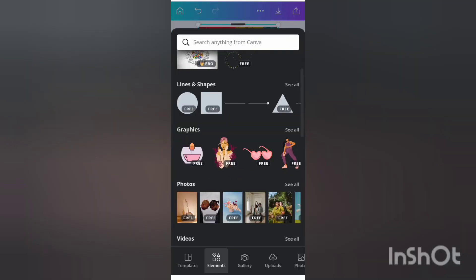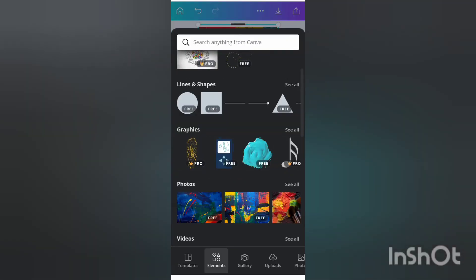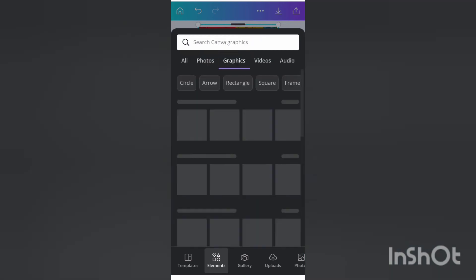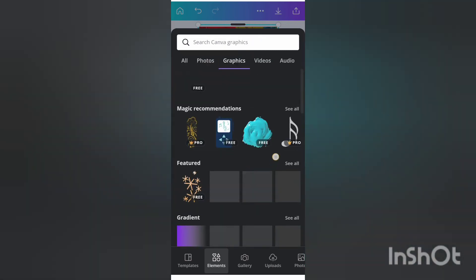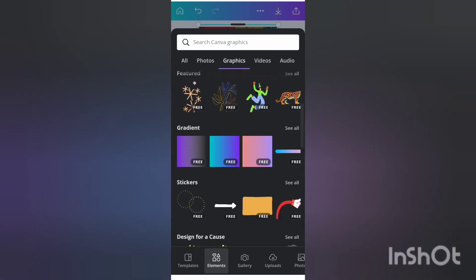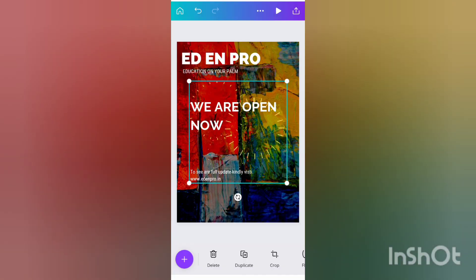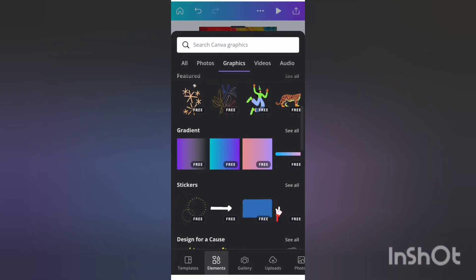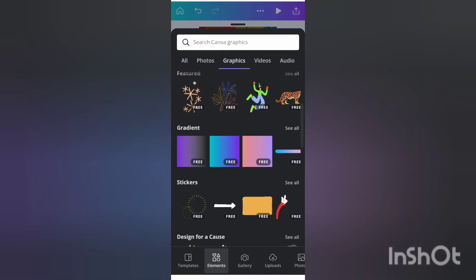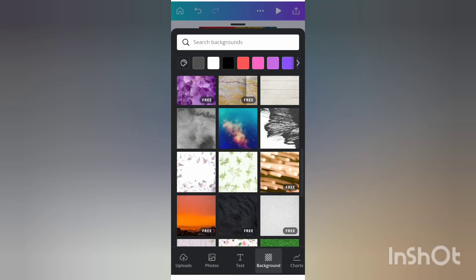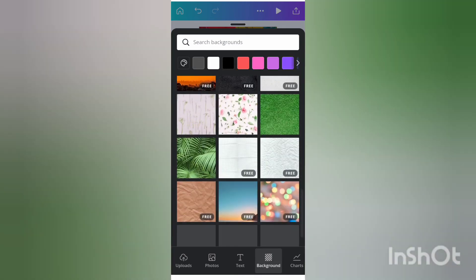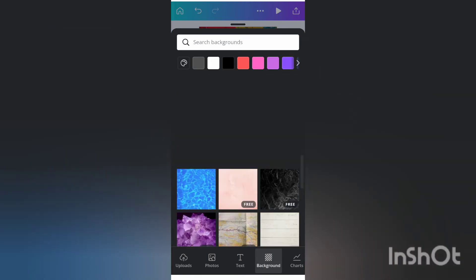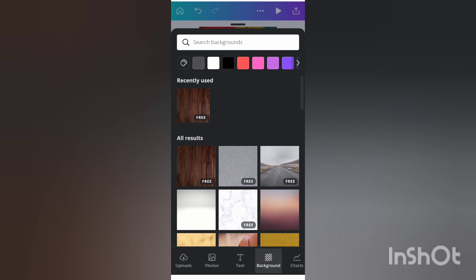You can also add elements whatever you want on your posters. I am using this element. I am also changing my background. So my background is already nice so I am not changing it.